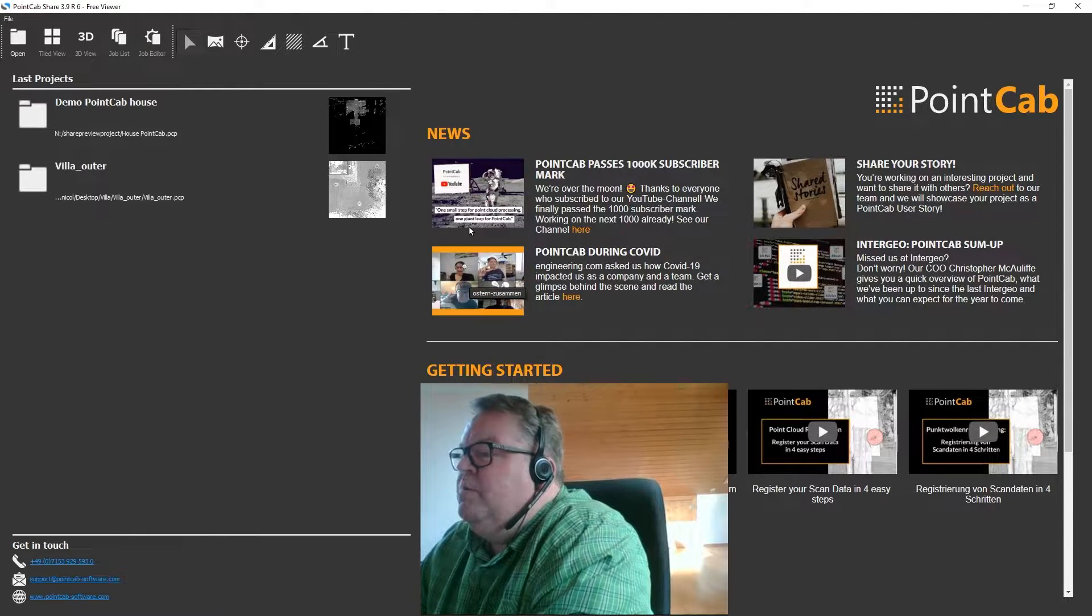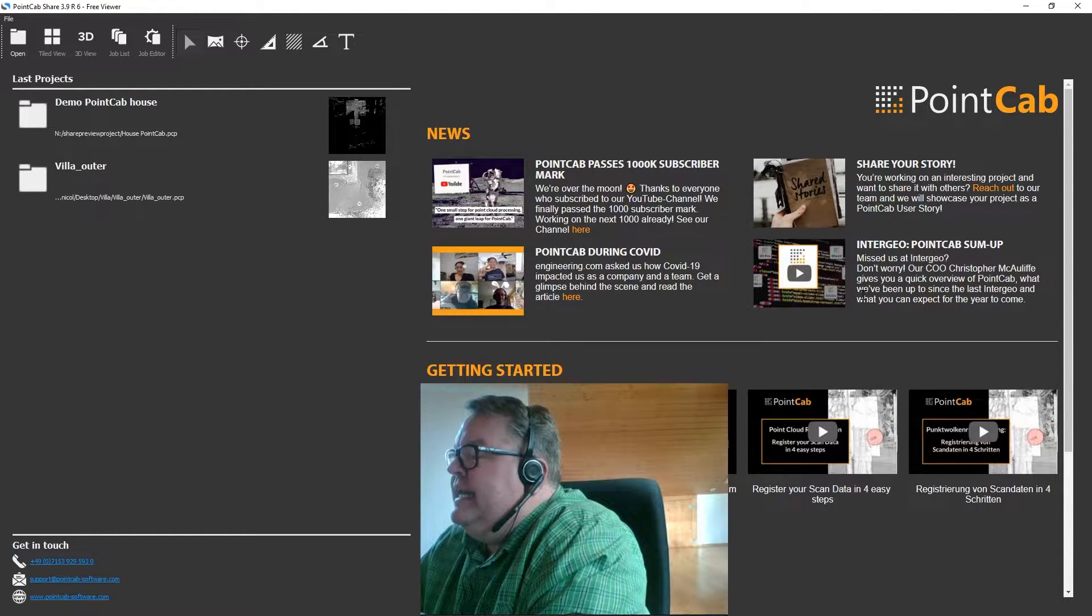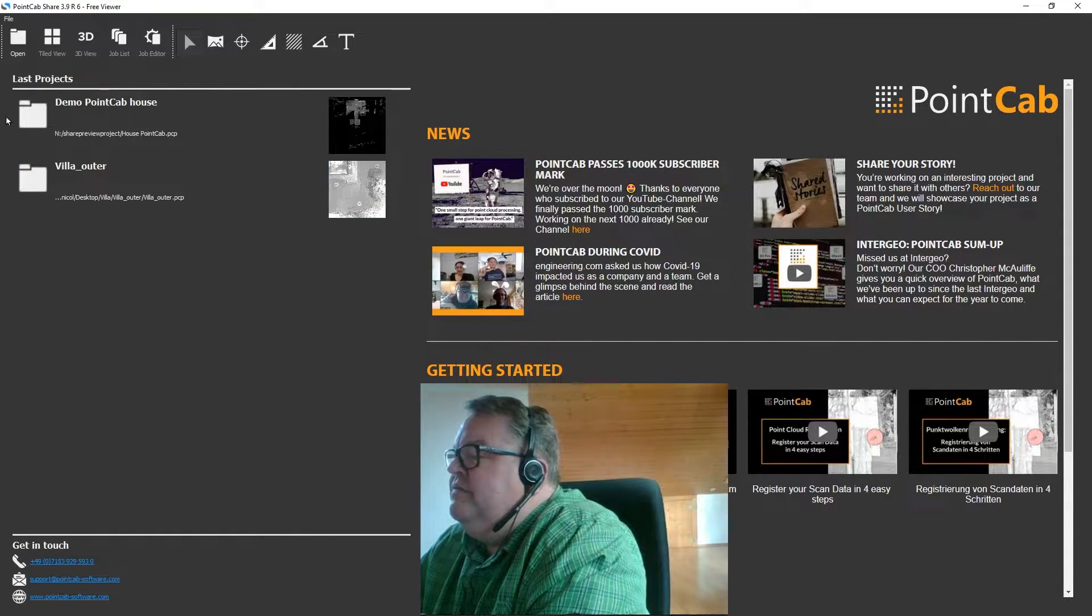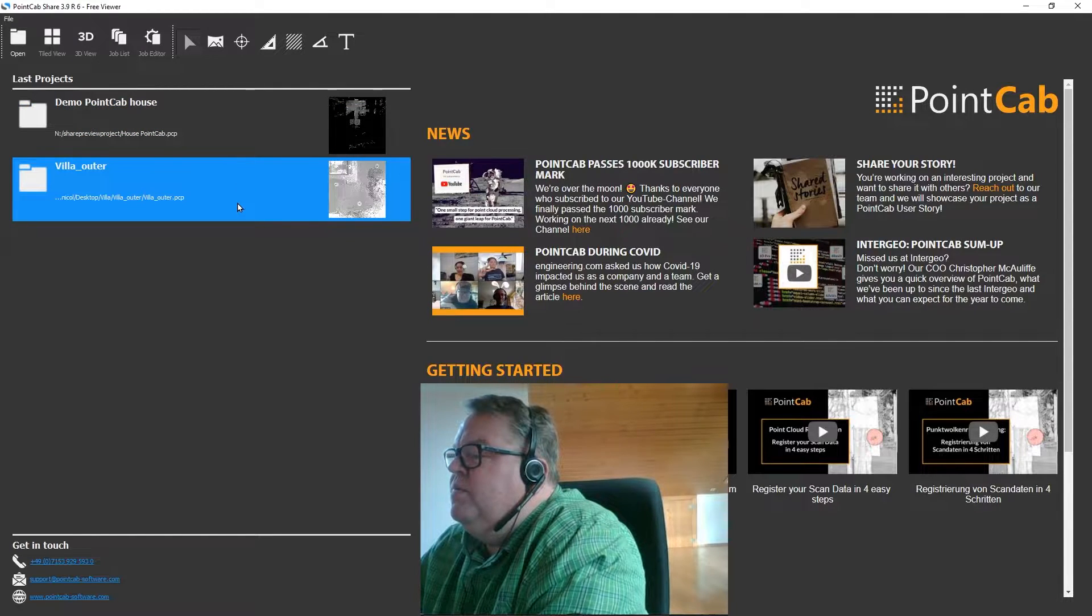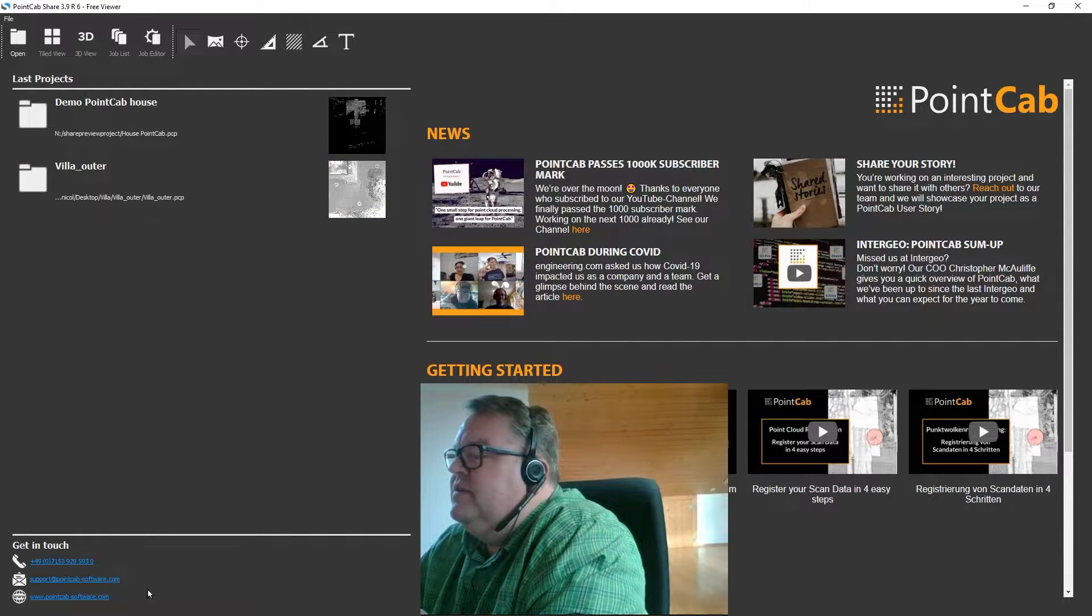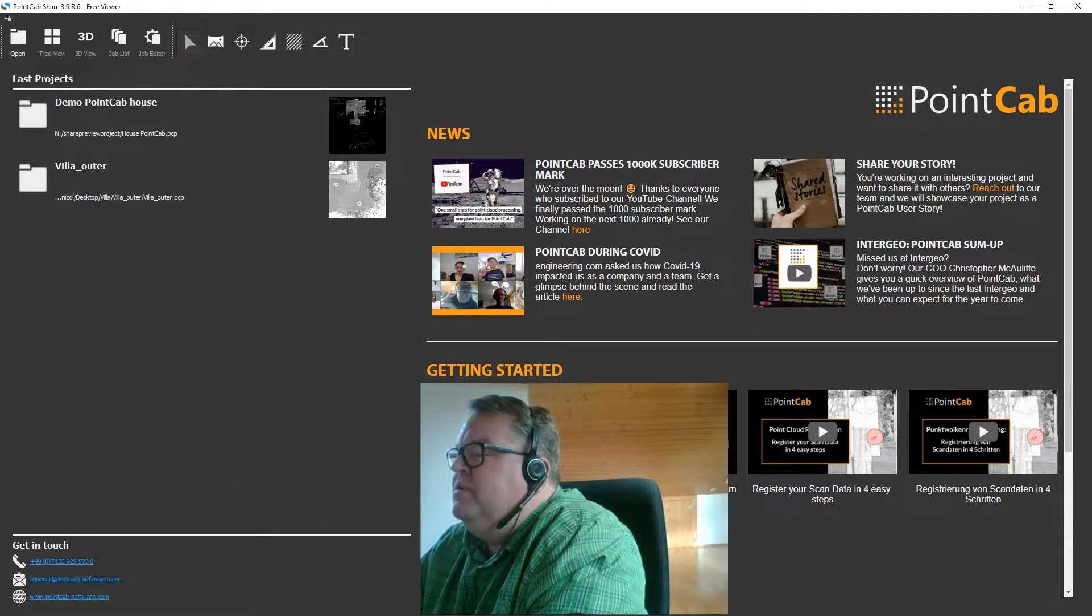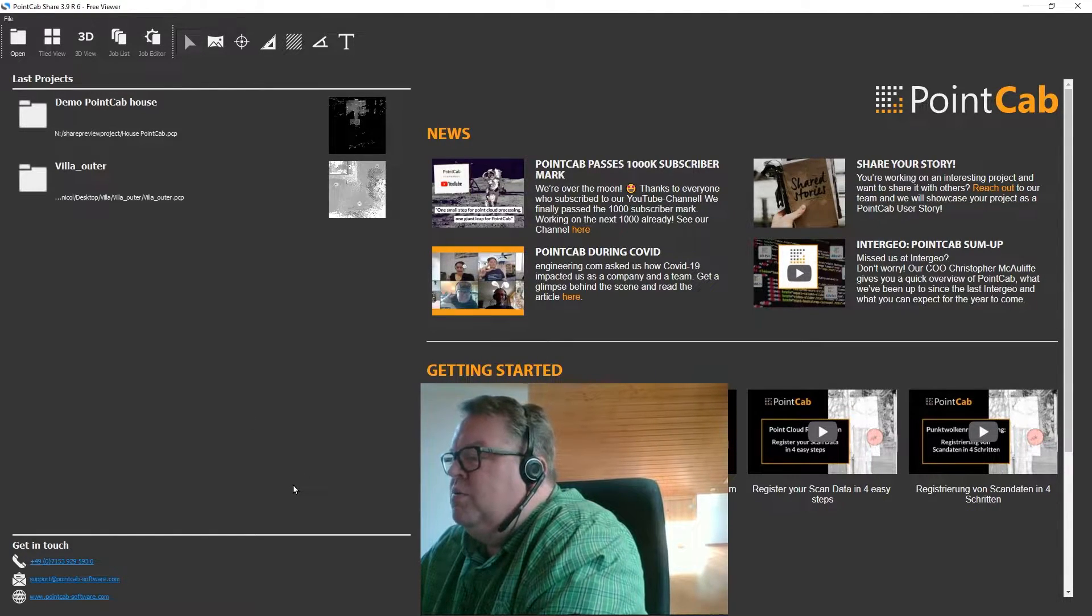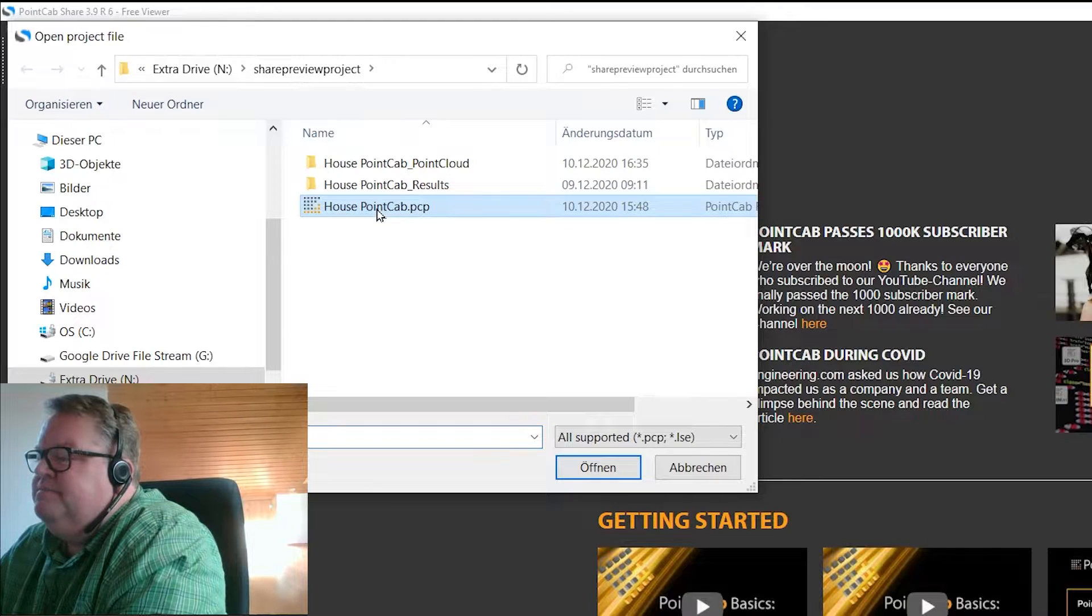In the opening screen you can find the new PointCab news feed, a getting started section on the right that's pretty self-explanatory, and on the left you can see the PointCab Share tools on the top and you can see the last project sections below. That's basically a little preview and you have the contact information on the bottom left. As you can see I already opened two projects so they appear with their preview window but for now just let's pretend we haven't done that and we want to open a new project. To do that we click on open and select a PointCab project file.